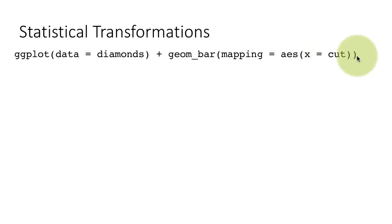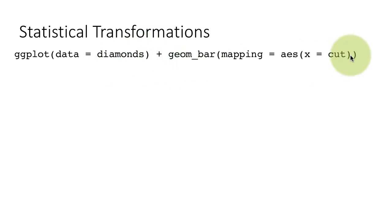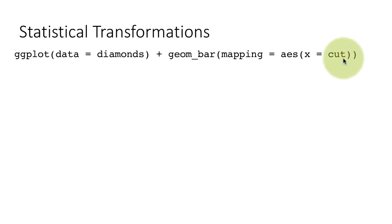There are different types of cuts as defined in the diamond industry. So for every single piece of diamond of the 50,000 diamonds, it is described by a certain kind of cut. So when you say geom_bar, what you're really trying to do is to say, give me the counts, plot the counts of the diamonds of each type of cut.